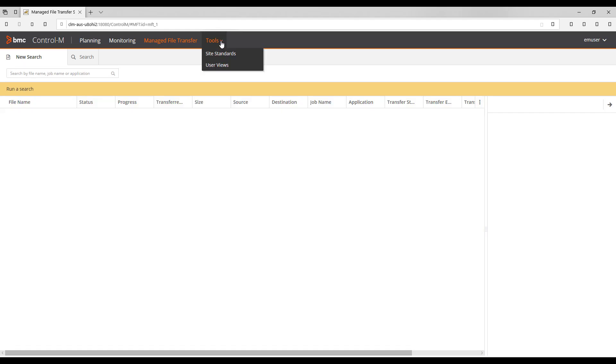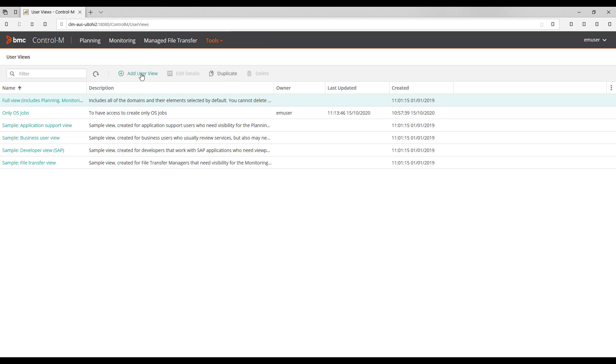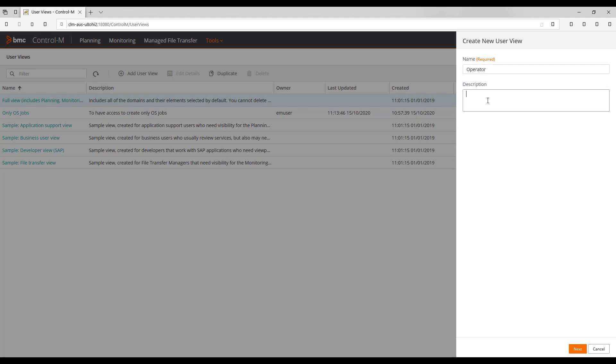For our example, we are going to create a user view which only allows web users to have access to the Viewpoints section under Monitoring domain. In order to do this we go to Tools and select User Views. Here we go to Add User View option, then provide a name for this user view. For this example we will name it Operator and provide a description if necessary.